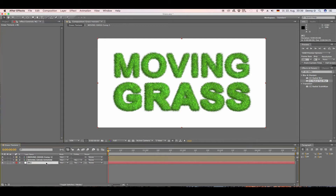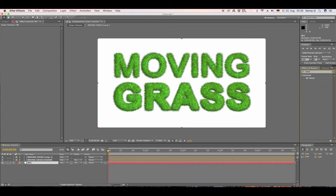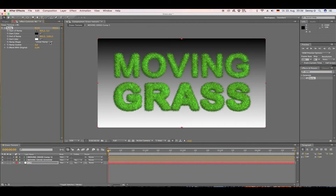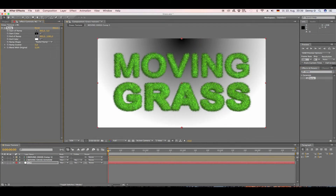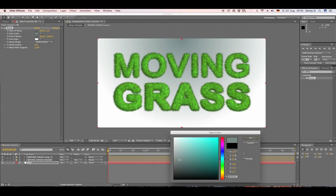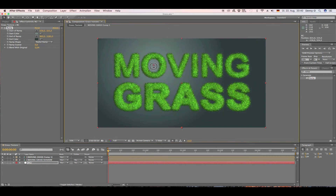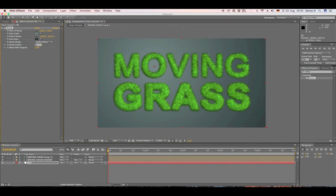Now let's create a nice background using the Ramp effect. Set it to Radial Ramp, choose a start color of a grayish-blue and an end color of a dark blue. Move the start color and end color into position, then set the Ramp Scatter to around 500.